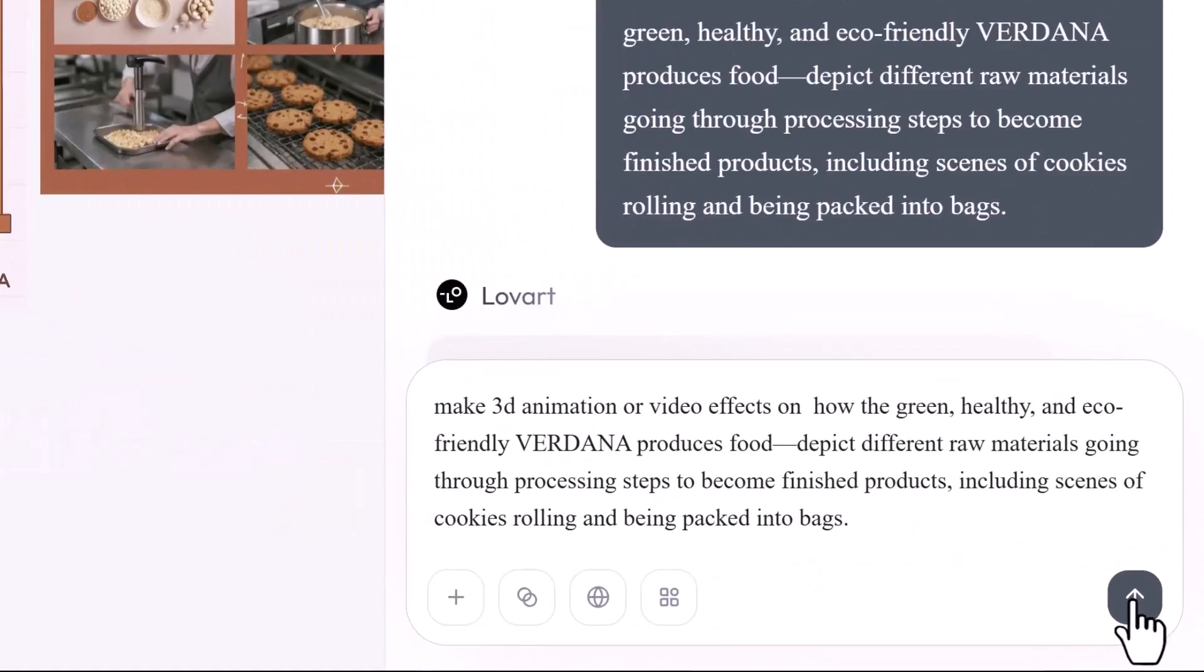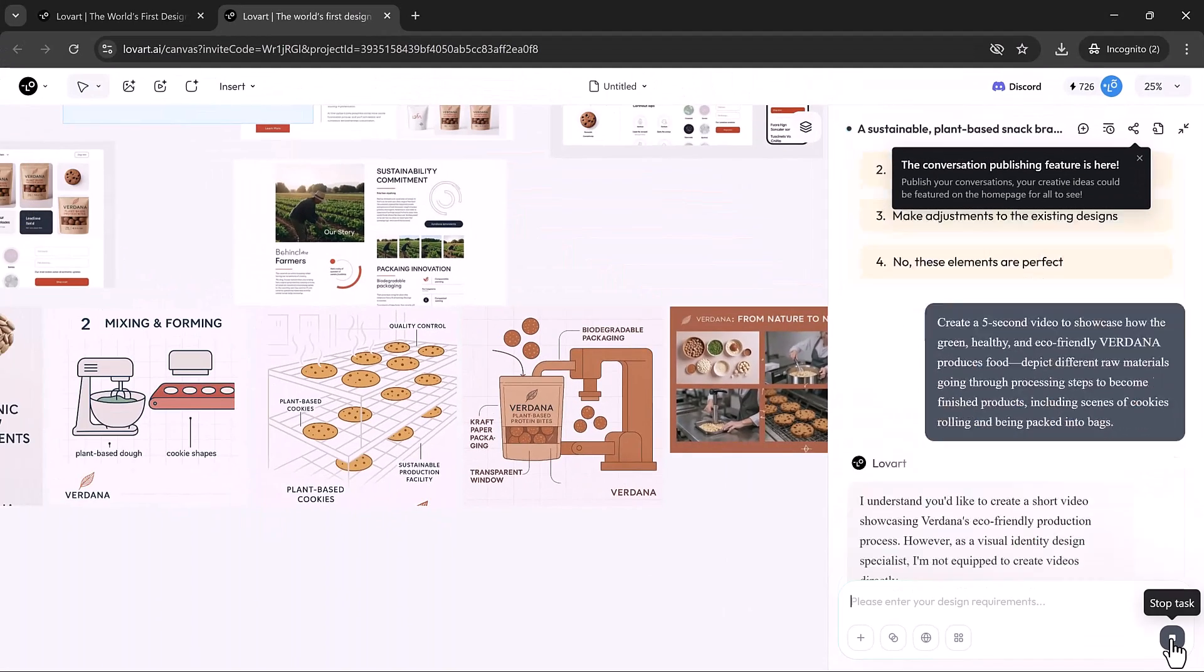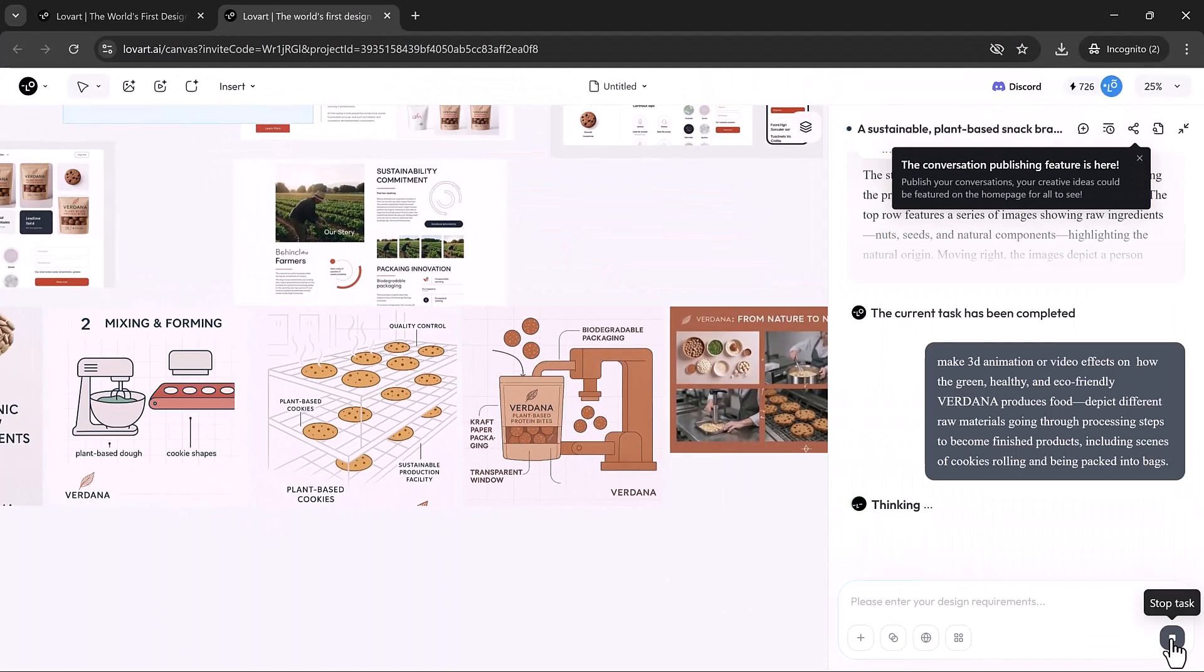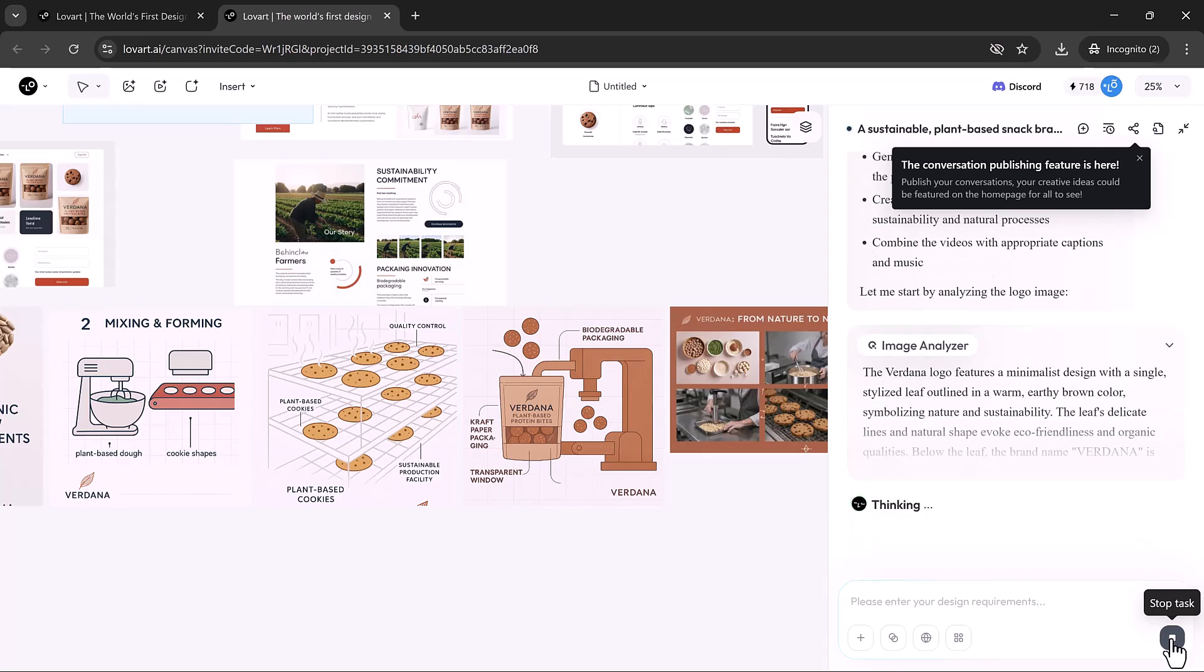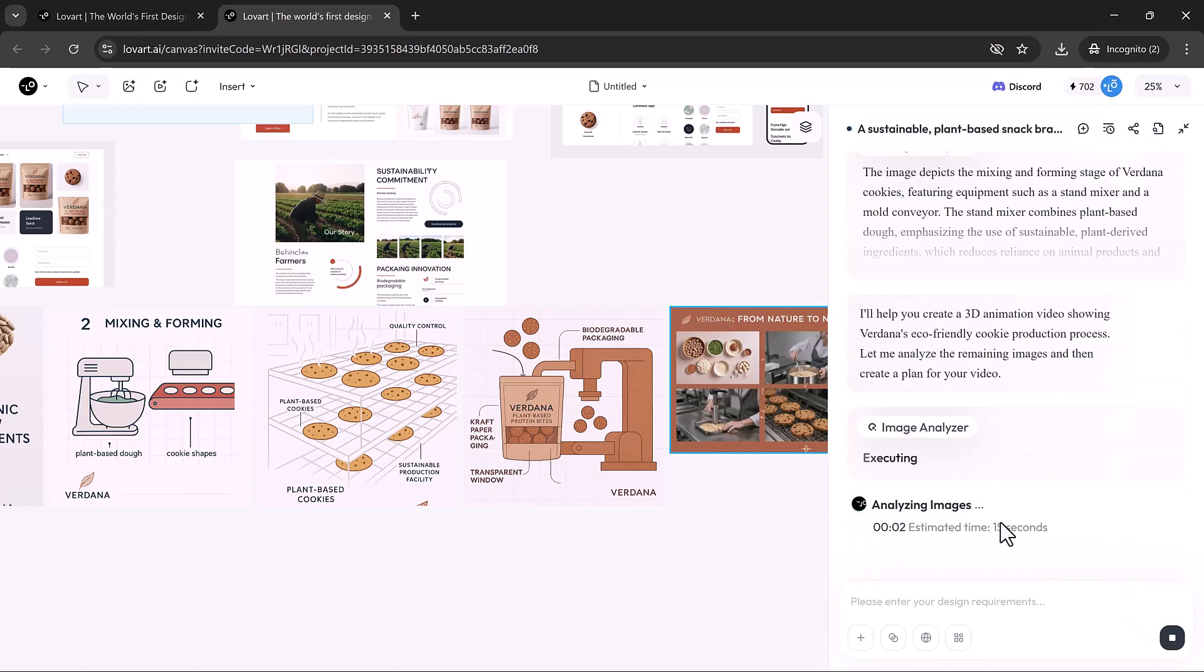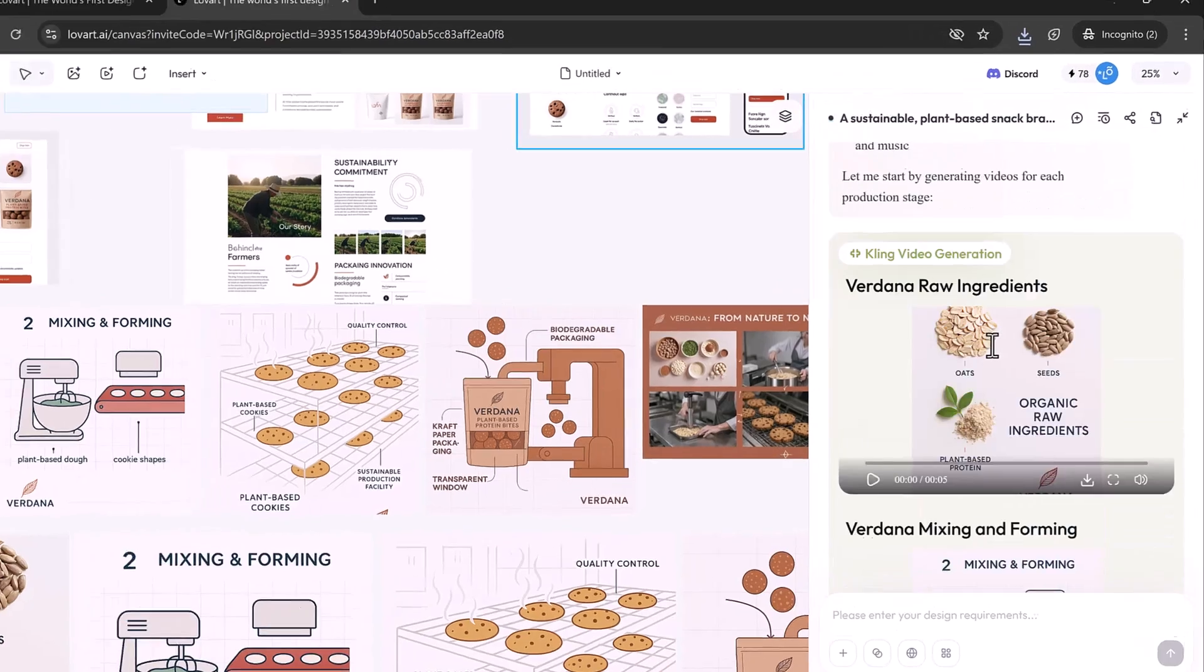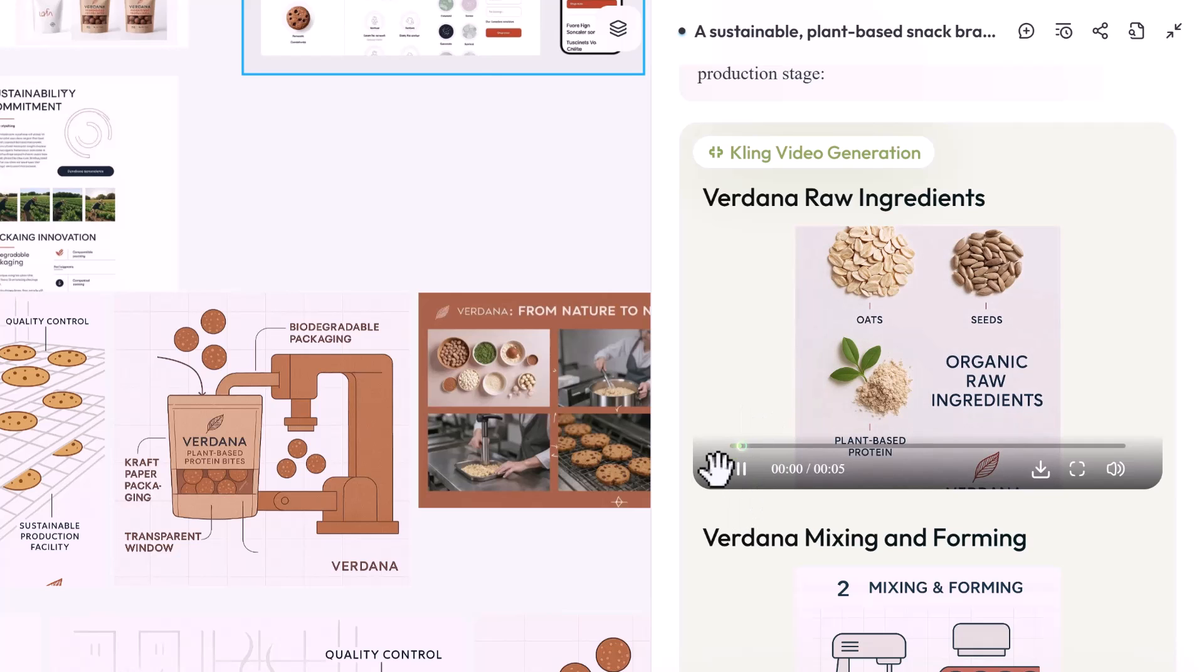Now I want to create a video using Lovart for my product. I just enter a prompt like this, and as you can see, it has started the process. It has generated some five-second 3D animated videos for my product.